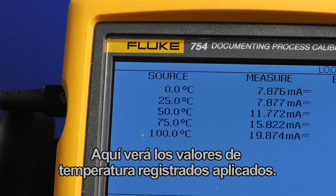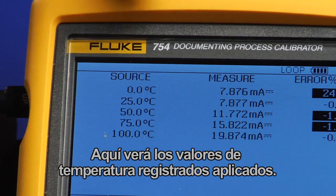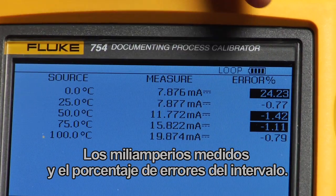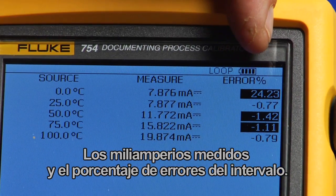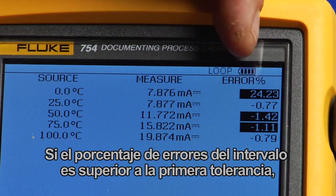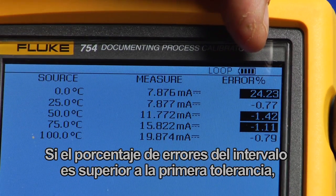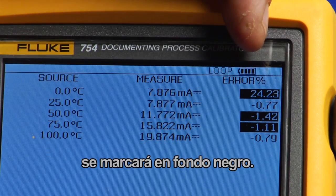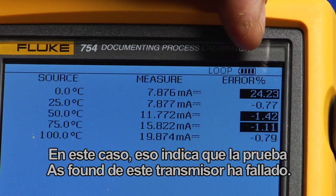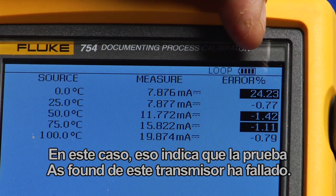Here you see the recorded temperature values that were applied, milliamp values that were measured, and the errors as a percent of span. If the error percent of span is greater than the test tolerance, it is flagged in reverse video. In this case, this indicates that the as-found test of this transmitter has failed.